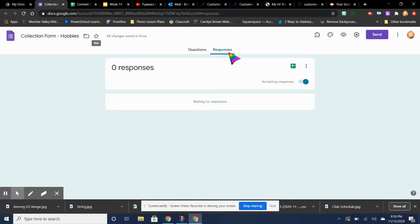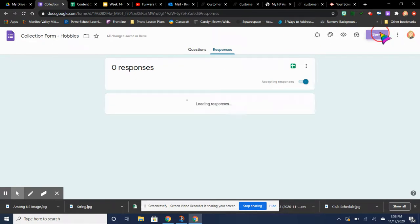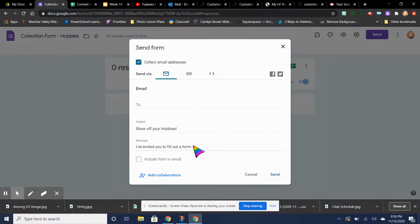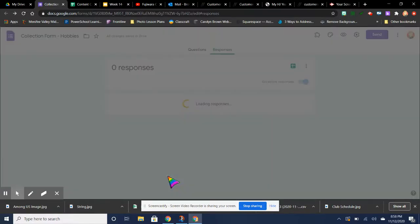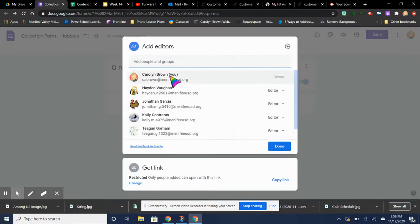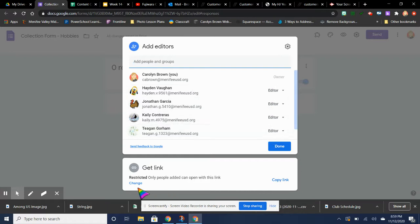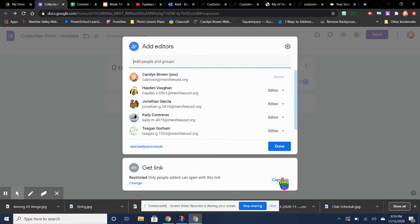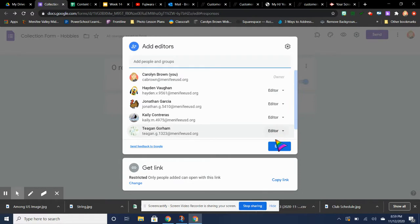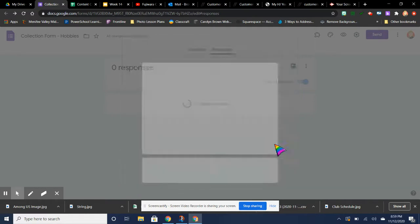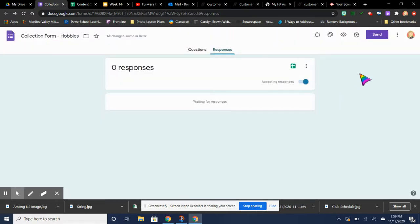But then you guys are editors, so your names are all there. So when I click Send and click Add Collaborators, you will see these are everybody that is an editor on this form. So you guys are able to look at responses and delete responses. Please don't delete them. And this link is only for editors to give to other editors.